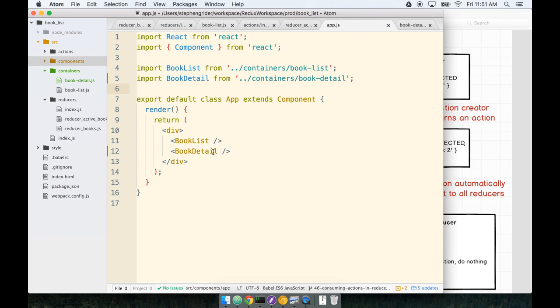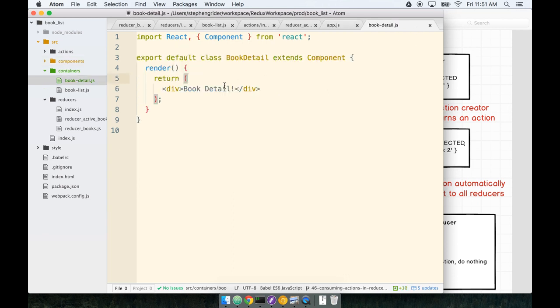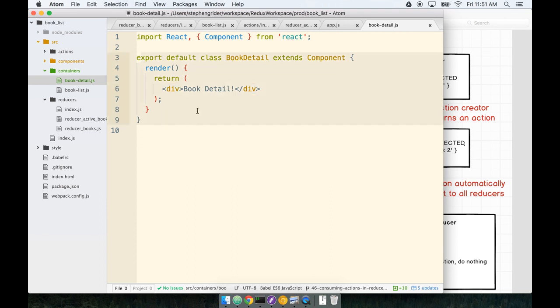We need to also make sure that we hook up the BookDetail to the Redux store, so it gets told about changes to the active book piece of state. So let's do that next. And the pattern for this is going to be the exact same as what we did in BookList. We'll import the Connect Helper and connect our application state to the props of this container. And remember, we do that by defining a function called mapStateToProps.